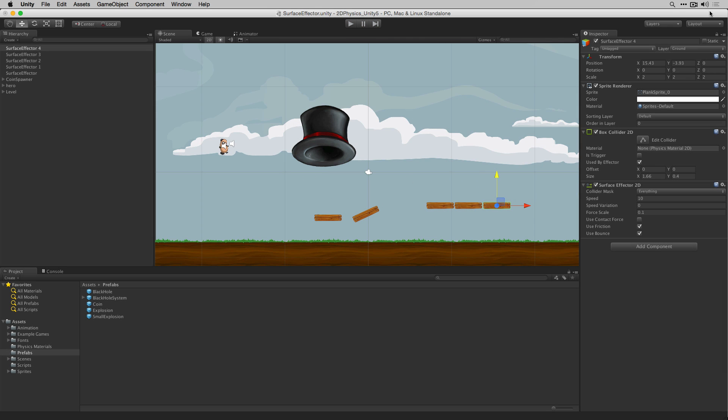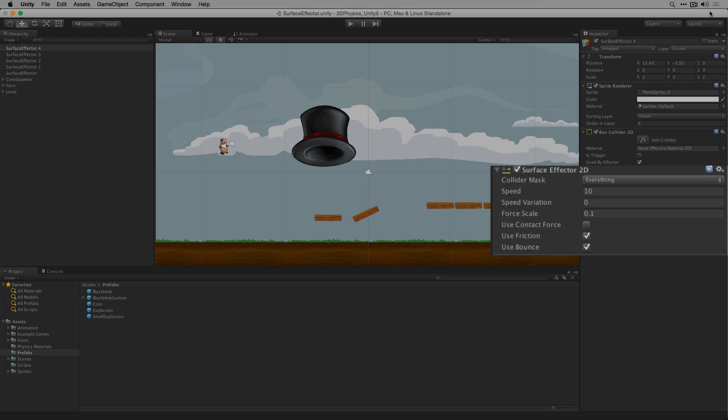To demonstrate the force scale property we've added a 2D character controller to our scene. The force scale property allows us to scale the force being added to objects in contact with the surface effector 2D.